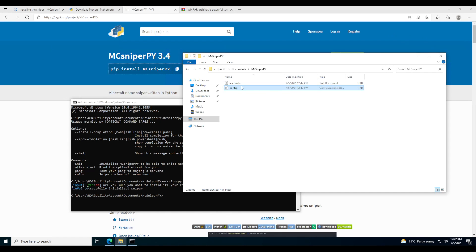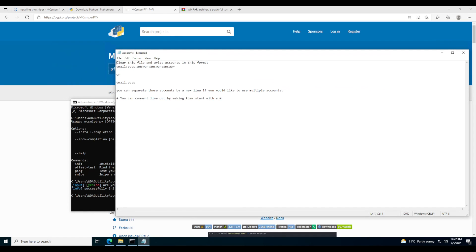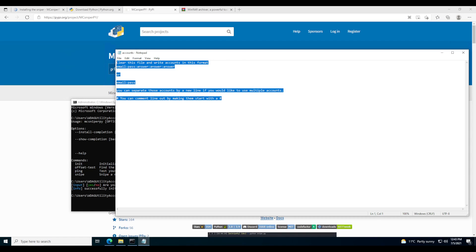I'm going to exit out of the config. What you really want to worry about is the accounts file. It gives you a short description — you want to clear the file and put accounts in this format: email, colon, password, colon, answer, colon, answer, colon, answer. Those answers are the answers to your security questions. It is not a password grabber — it's completely open source, so if any malicious code existed it would have been found by now.